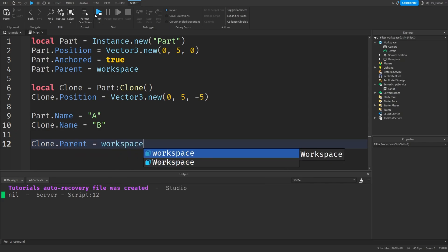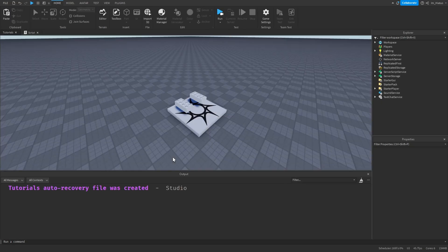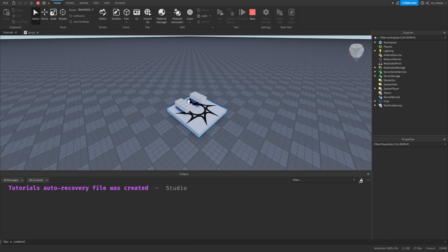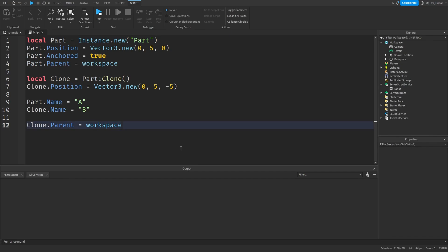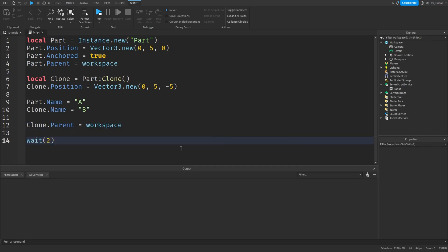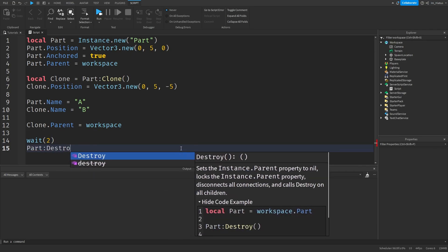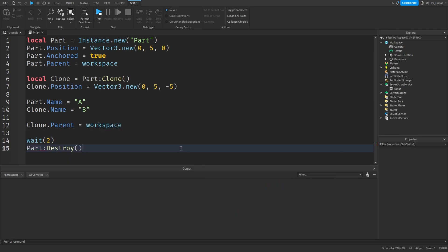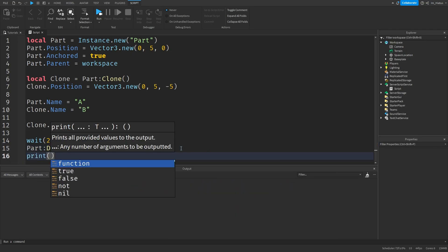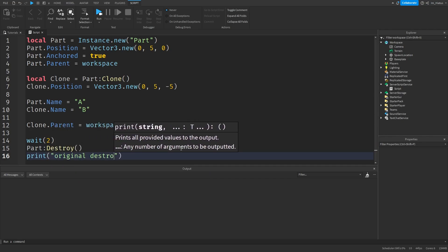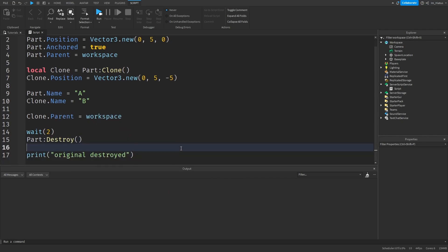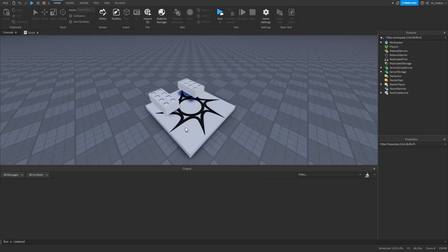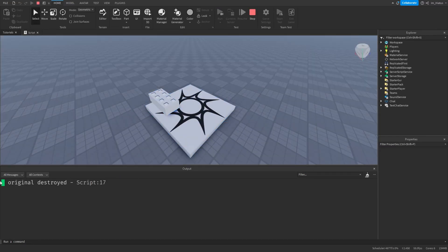And now if we test the code, it should work fine. Perfect. After a few seconds, let's get rid of the original part with its destroy method. We can add a two second wait, and then call part colon destroy. We can add a print statement after it too, saying original destroyed. Now let's test it.